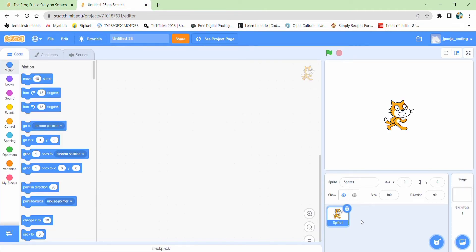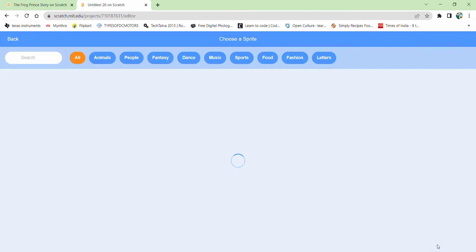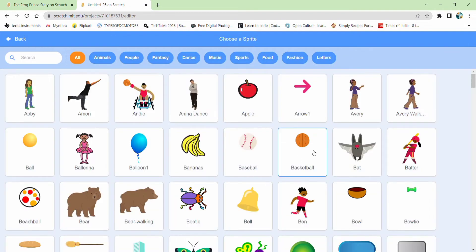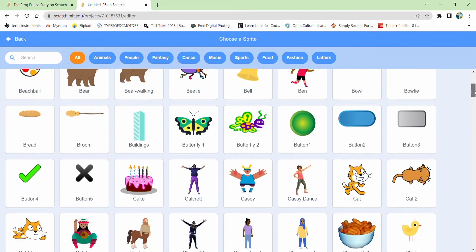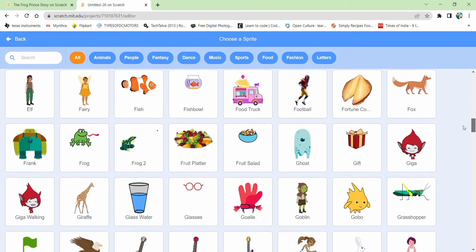First thing, we don't need a cat sprite. Let's remove it. Now you can easily go to choose a sprite and choose our required sprite. That's a princess.